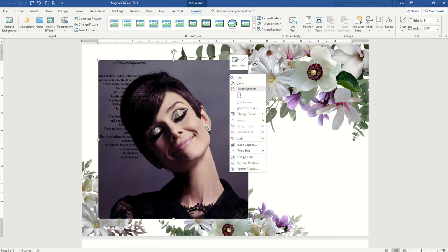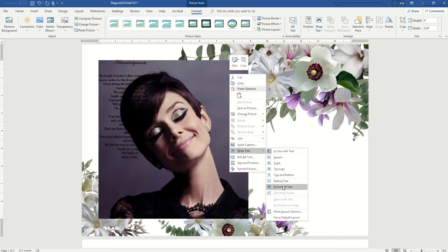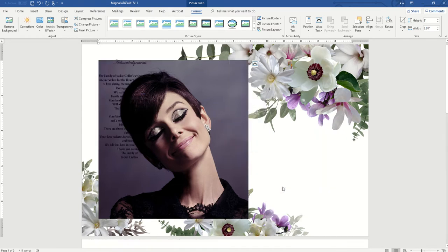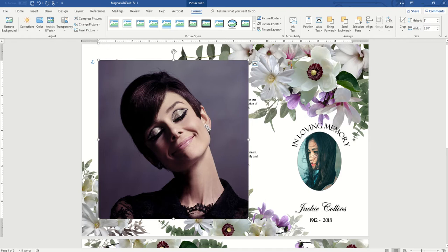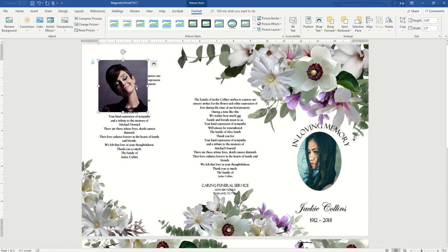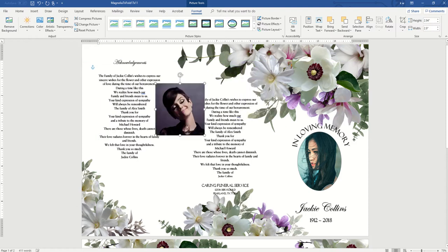All right, so see how it kind of messes up? It's not moving. It's because you have to right-click on it, go to Wrap Text, and click In Front of Text. Now it's in front of all the document objects in the background. Now you can move it, reshape it, and move it to wherever you choose to put this picture.